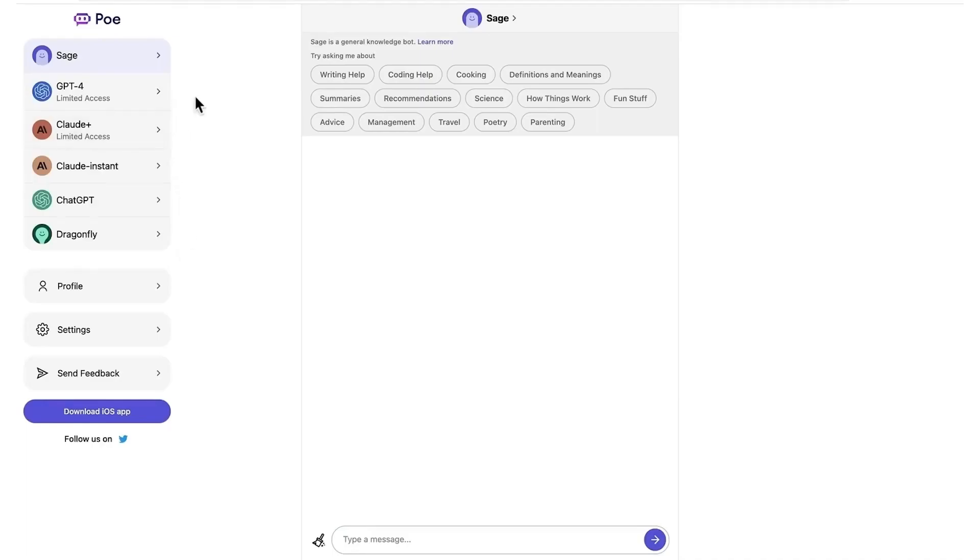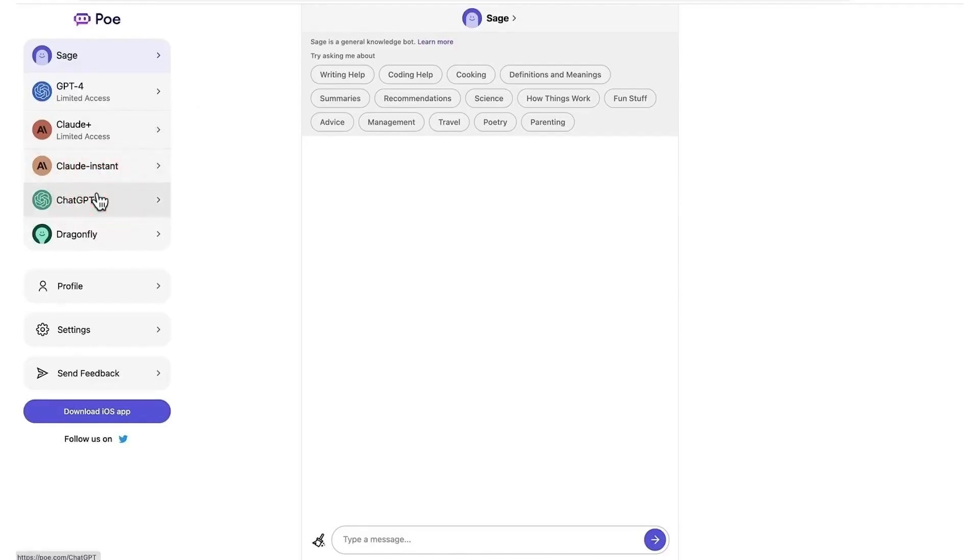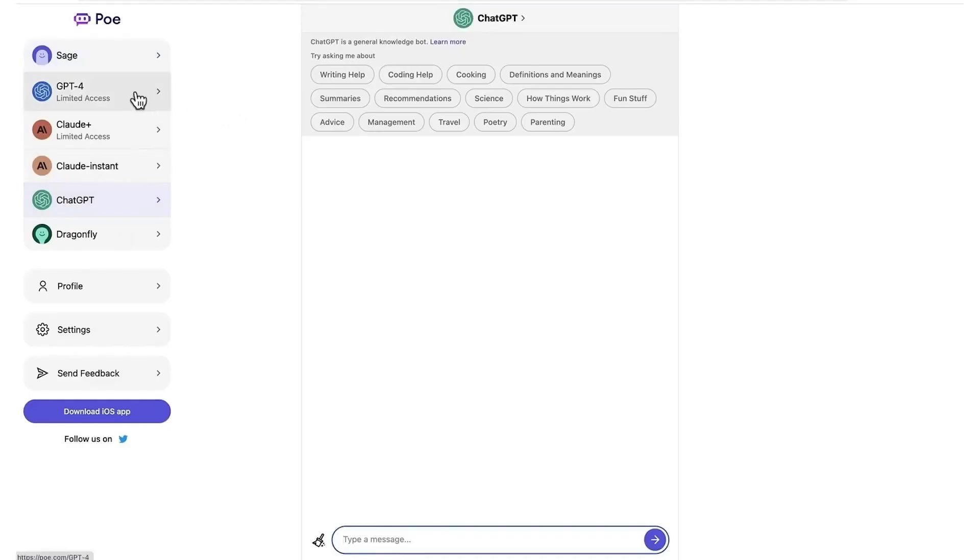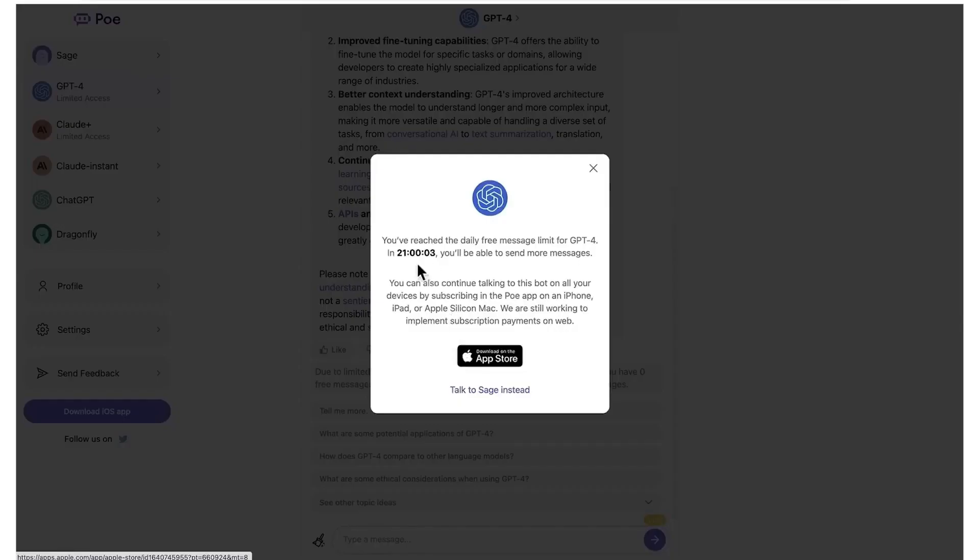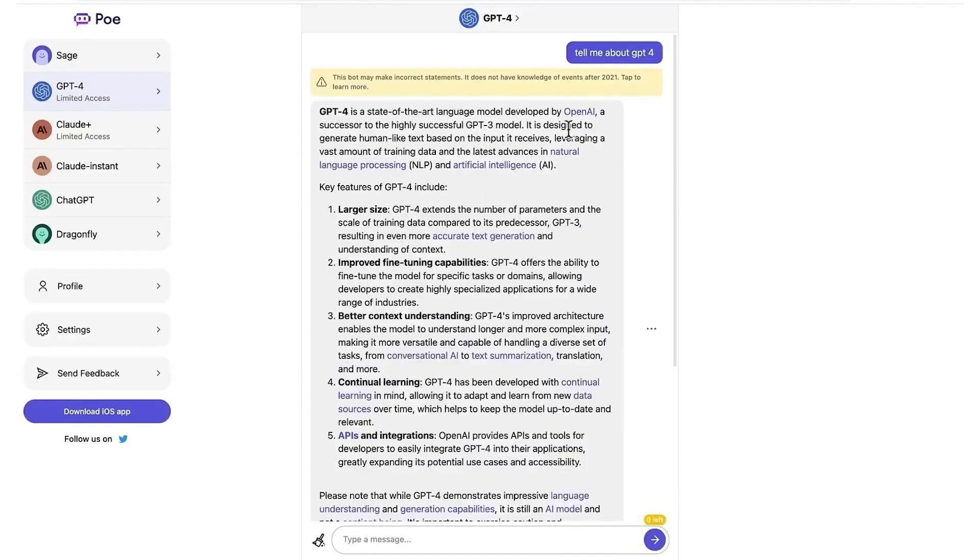Here you can see the list of different chatbots that are linked with Poe. Up the top here, you can see GPT-4. Let's click that. Now it does say limited access. You're limited to one GPT-4 free prompt per day, which is only really useful for a quick on-the-fly request.